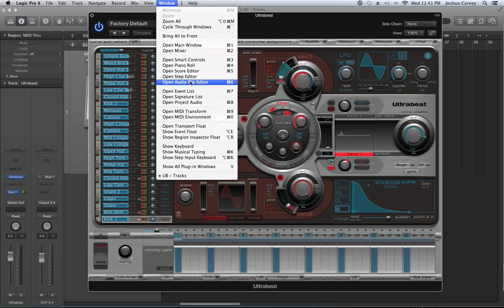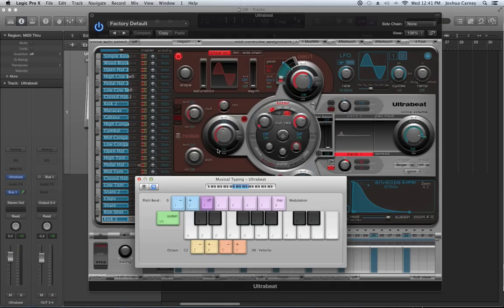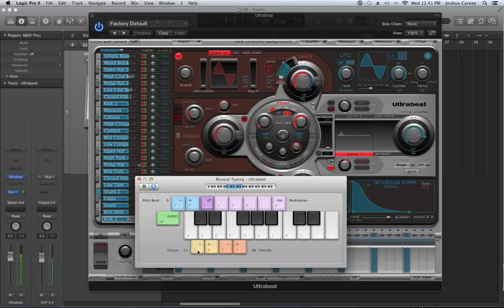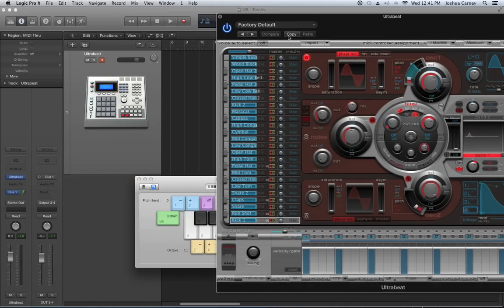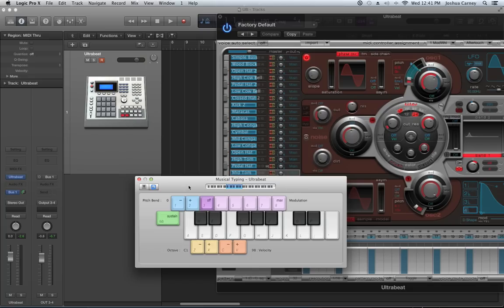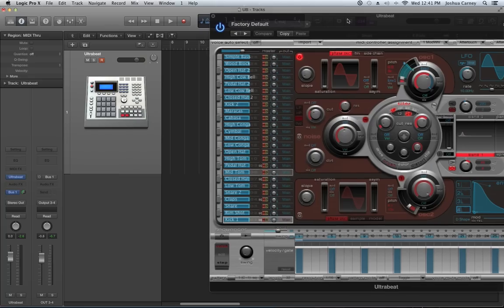I don't have my MIDI controller plugged in, so I'm going to use the musical typing keyboard, which is Command-K. I'll go down an octave so you can play it like any other instrument. You can record that way too — simply choose a preset, arm the track, hit record, and start playing. But I'm going to use UltraBeat's built-in sequencing features.